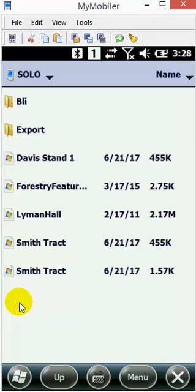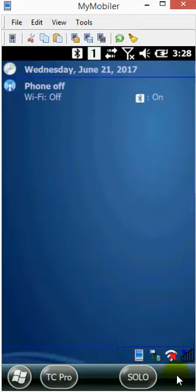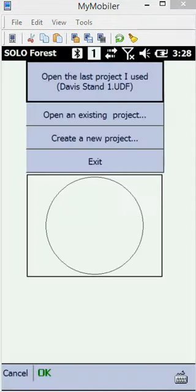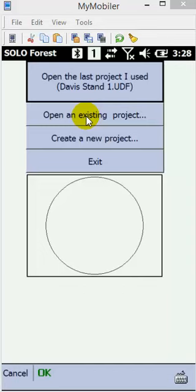Now that we've got the files in there, I'm going to close out of File Explorer and launch SOLO. When SOLO opens up, I'm going to go to 'Open an existing project.'